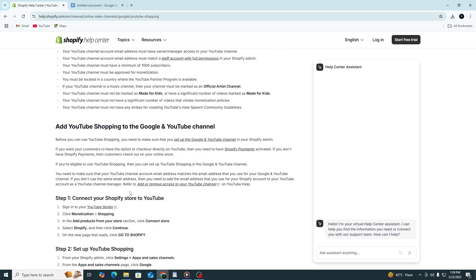After syncing, your products will appear inside the YouTube Shopping tab. Now you can select which products to show on your videos or live streams.